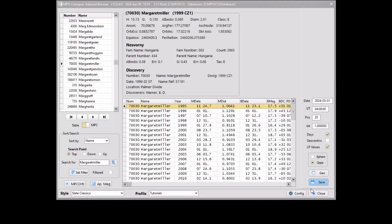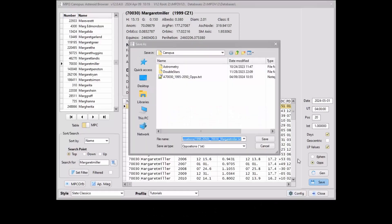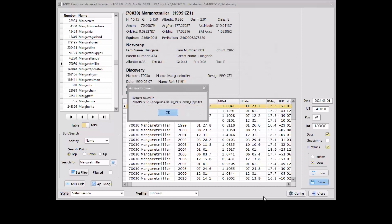Use the Save button at lower right to save a text file of the ephemeris or oppositions table data. You can save this file under a name and location of your choosing. Note that the file extension is forced to TXT.